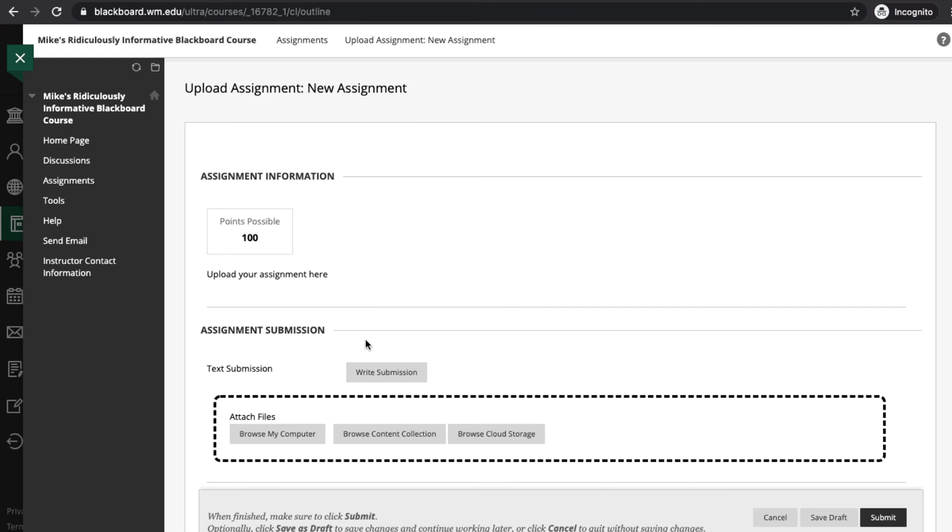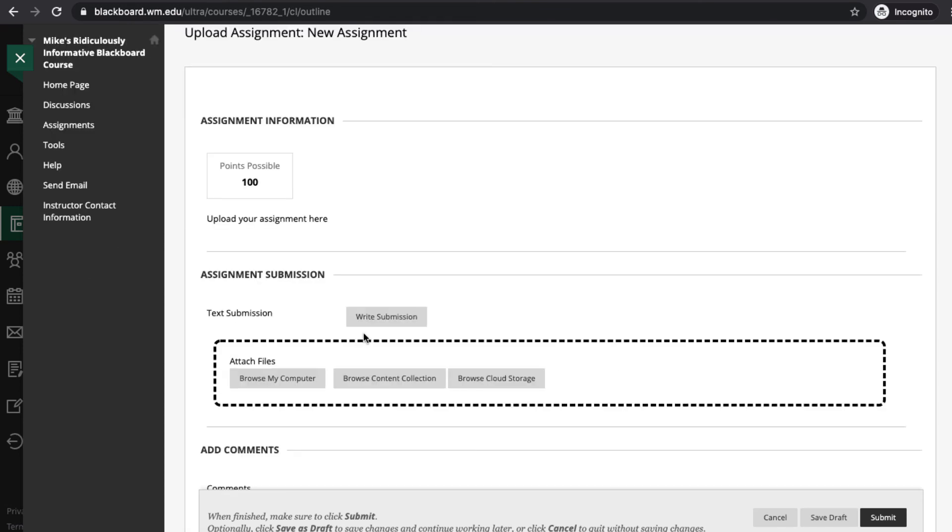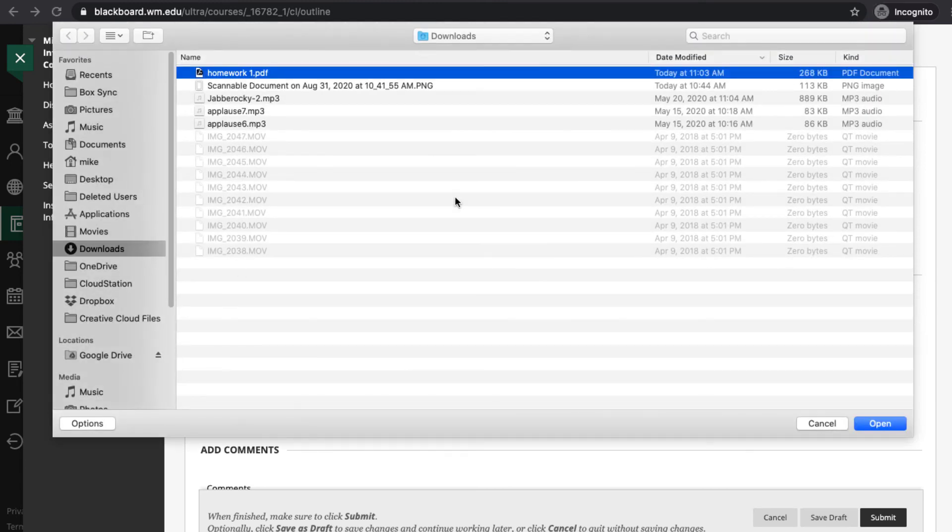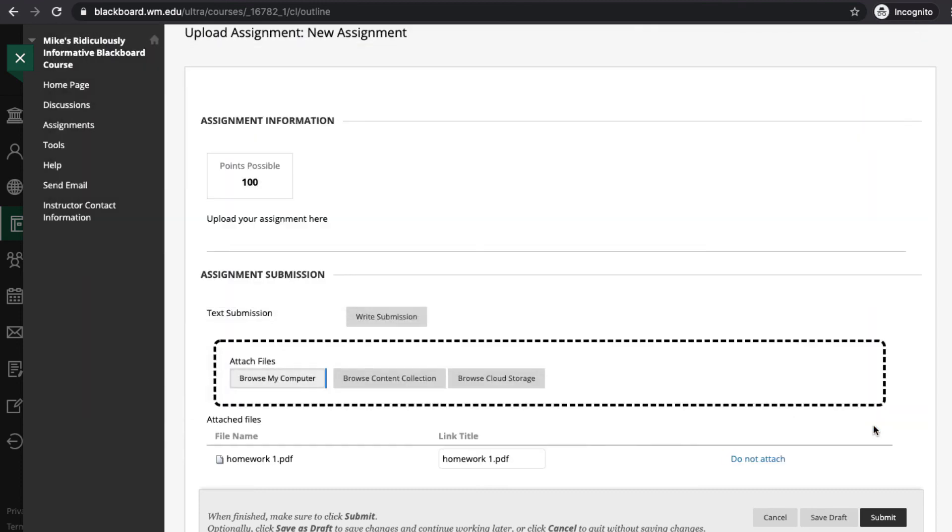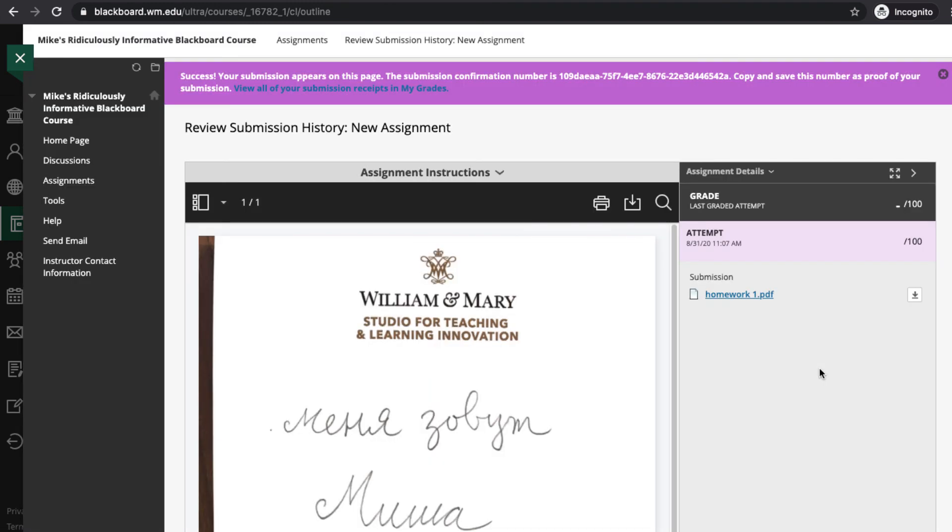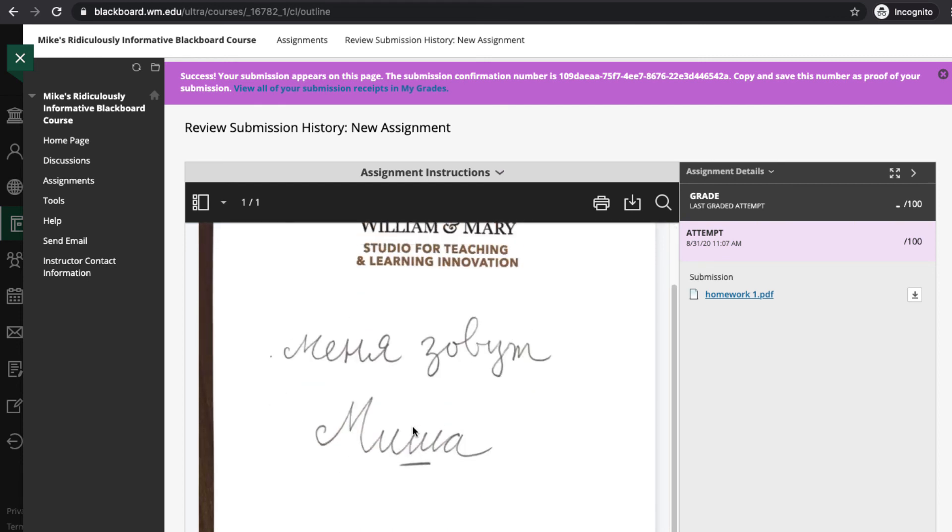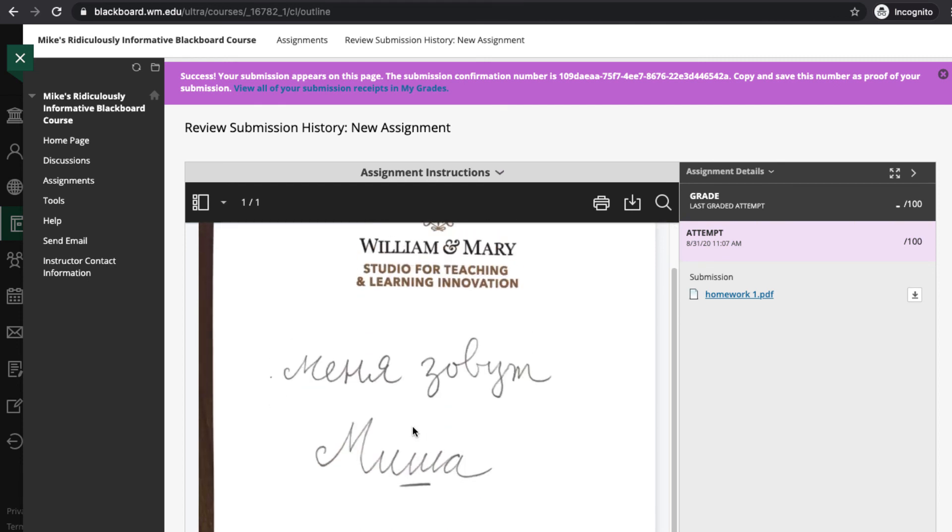Here is where I'm going to browse my computer. Find that PDF in my downloads area or wherever it is that I put it. Hit open. And then hit submit. And now here's my written text. I'm done with the submission. And now the next step is for the faculty member to grade it. And that's all there is to it.